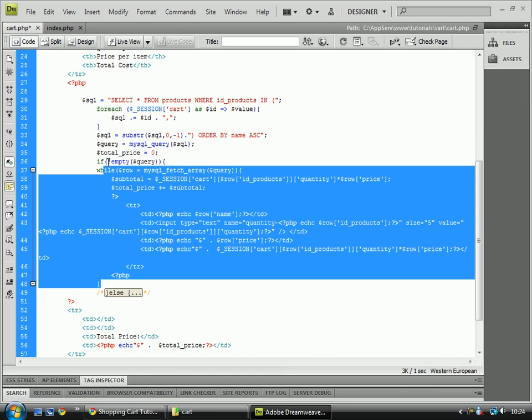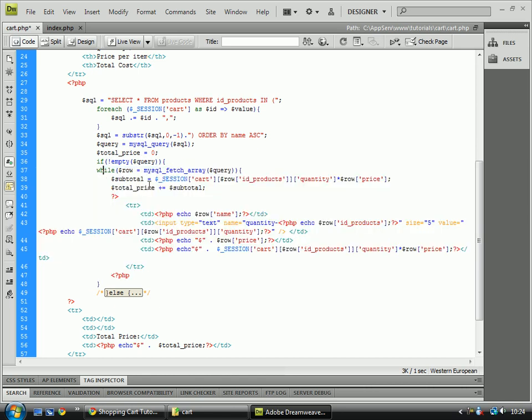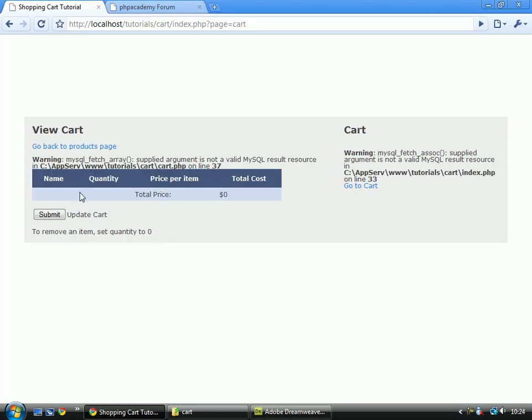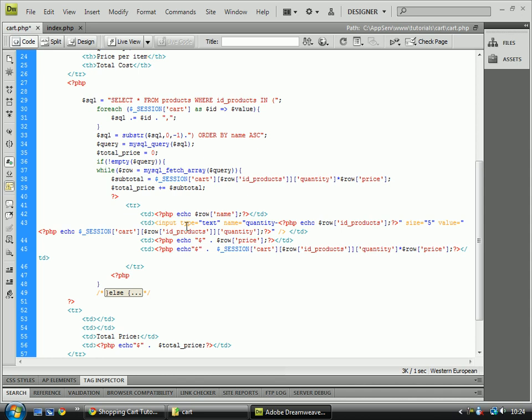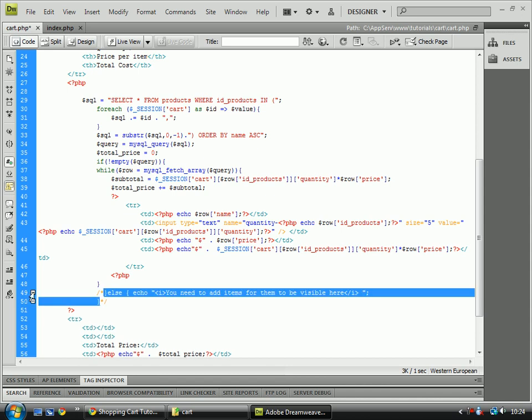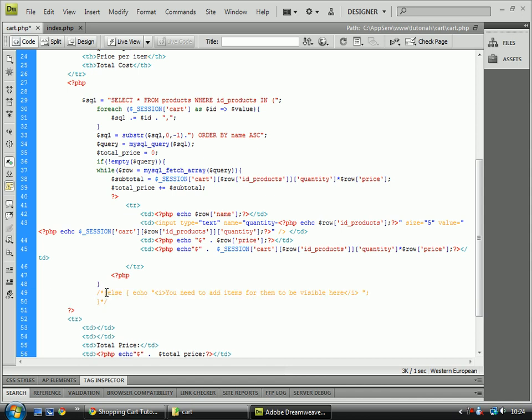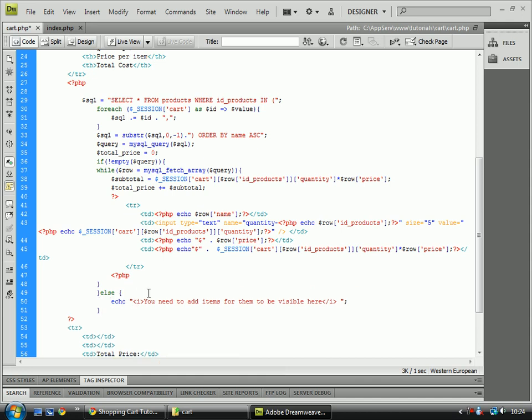which is the while statement, which is what echoes out each of the lines for the in the cart, for the value. And then down here you'll notice I've got an else, and what that's doing is, it's pretty much saying, if it is empty, then we need to do something else, which would be, I'm going to echo, you need to add items for them to be visible here, inside italics, which is what these do, what the tags mean.